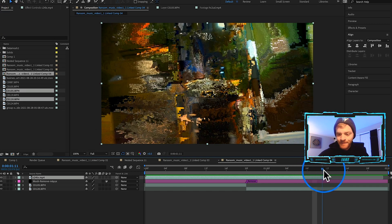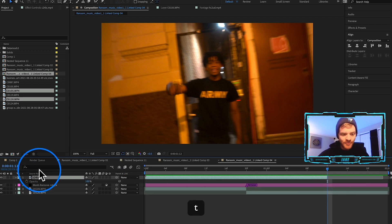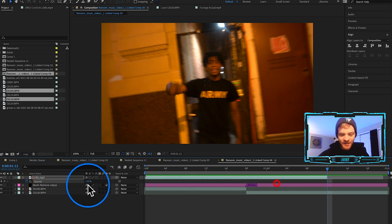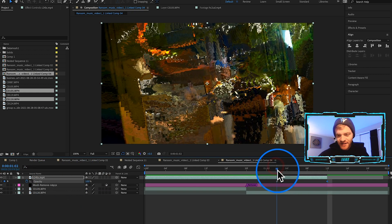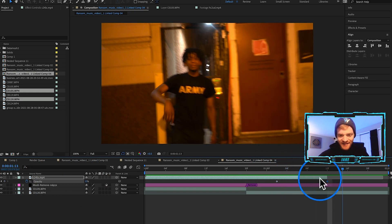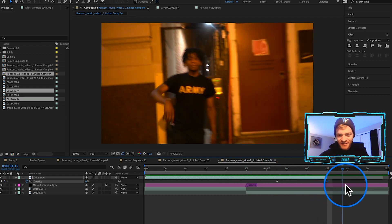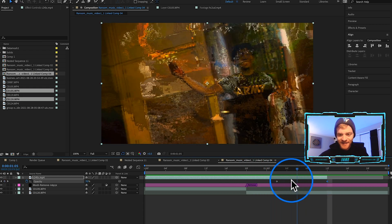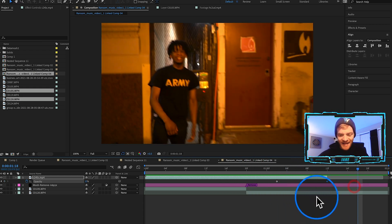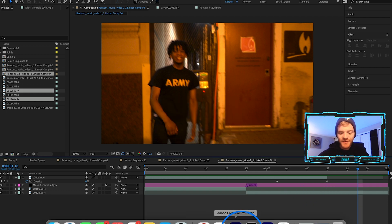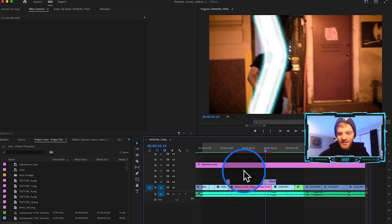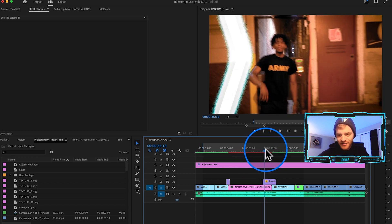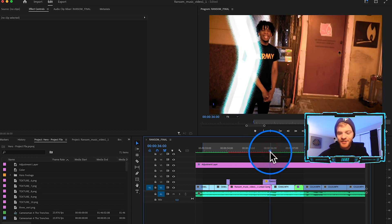I'm going to hop back into After Effects, cut the data mosh clip at the top maybe about five frames from the end, delete the rest so it goes back into this normal clip. Then I'm going to hit T on my keyboard, open up opacity, and keyframe the opacity of my data mosh layer from 100 down to zero.